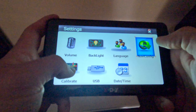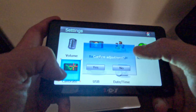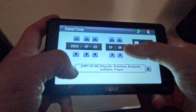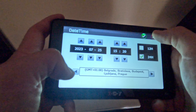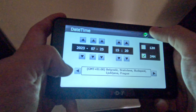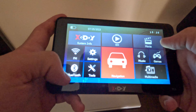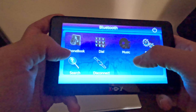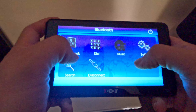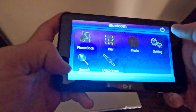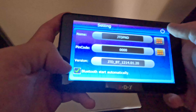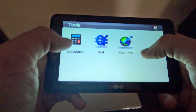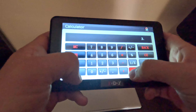Calibrate. USB port. And date. Also Bluetooth, phone book, digital music. Okay. And tools — calculator and more. You can also use these.